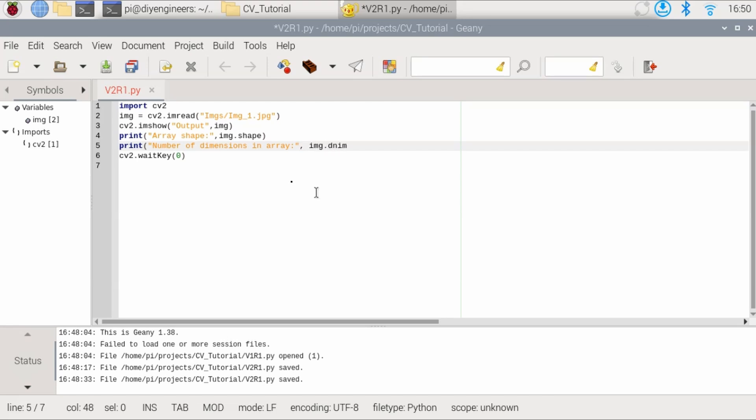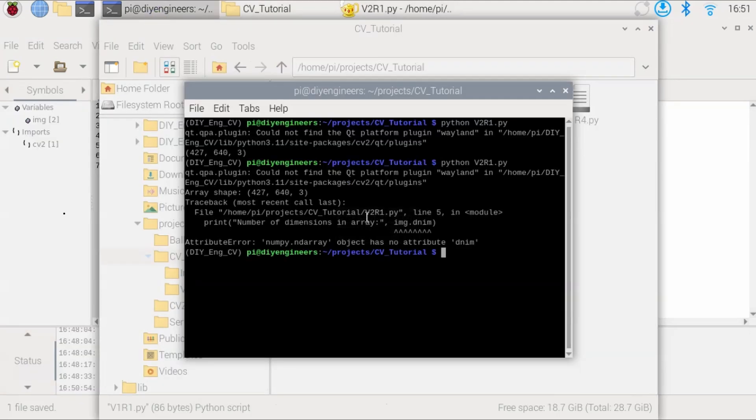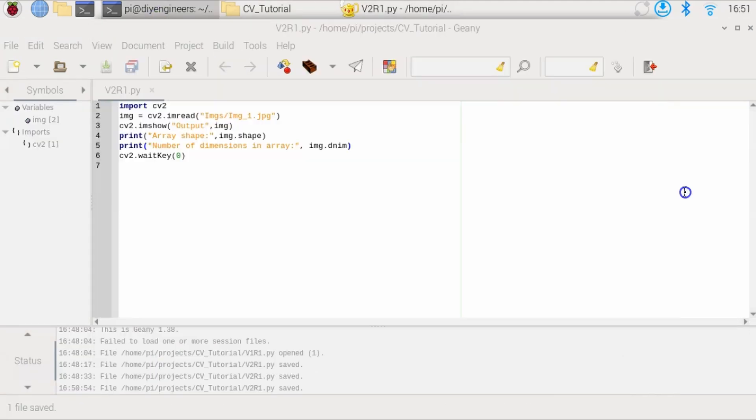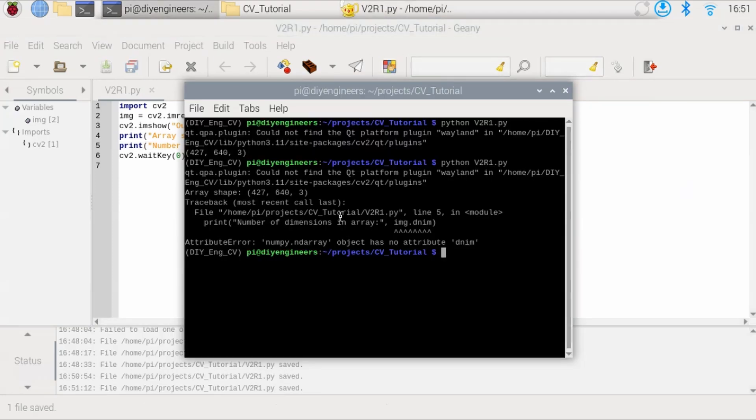And then we'll be image or IMG dot ndim. Now, all this dot something else is basically the NumPy structure of getting information from our arrays, where in this case, our array is the image, which again contains the image information as an array with numerical values, as we talked previously about how the array structure works. So let's save that and run that again. Sorry, made a mistake. ndim. Alright, run it.